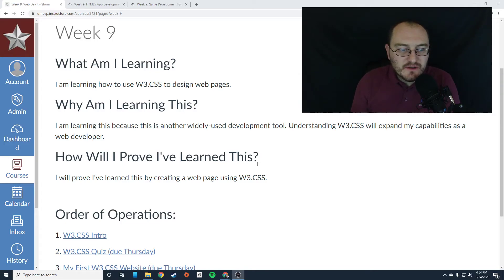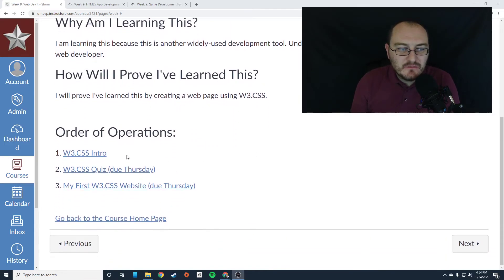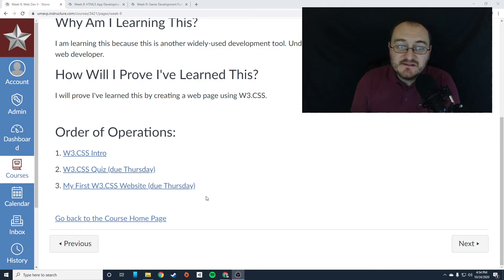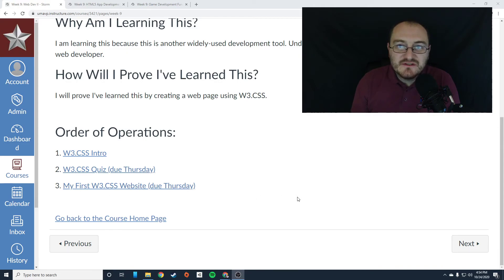So this week, you're going to begin working on W3.css. You're going to check it out, check out the intro, and then take a quiz, and then you're going to build your first W3.css website.